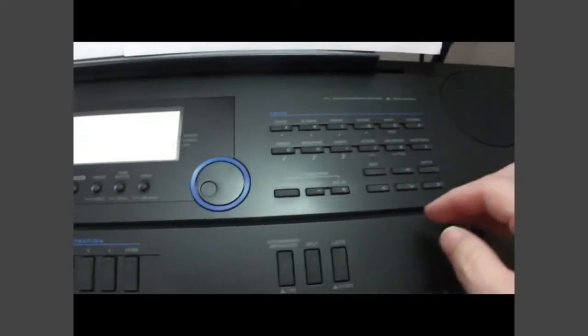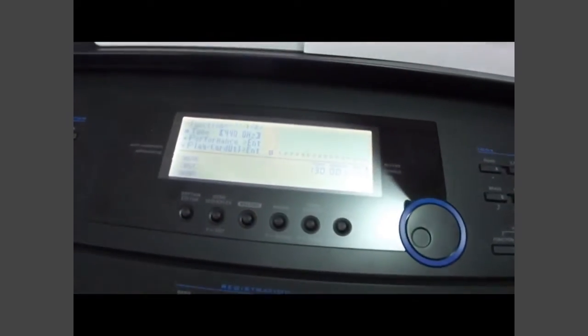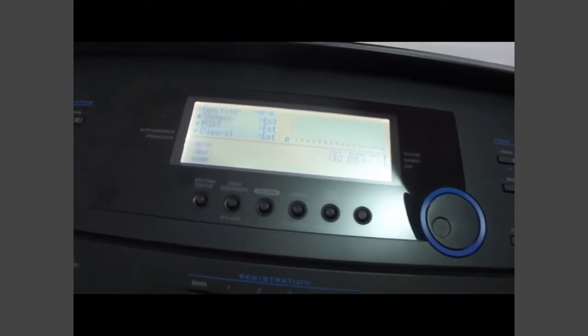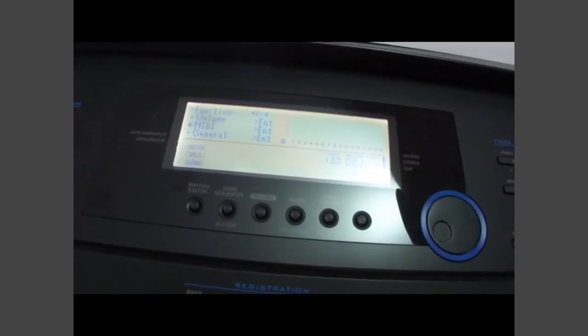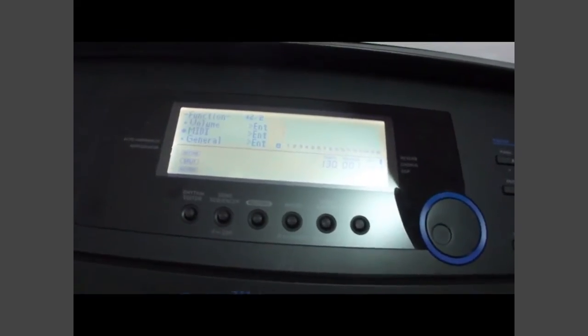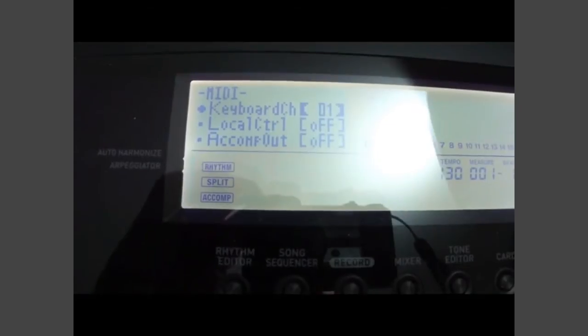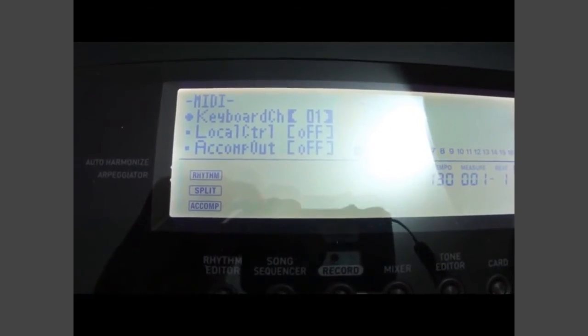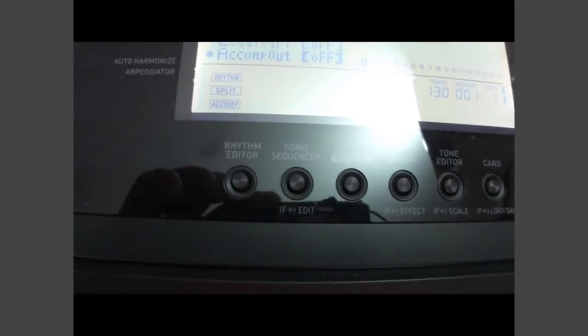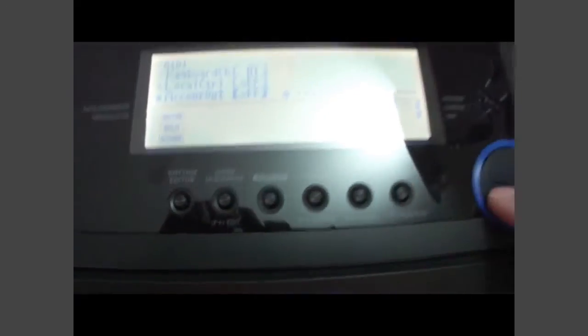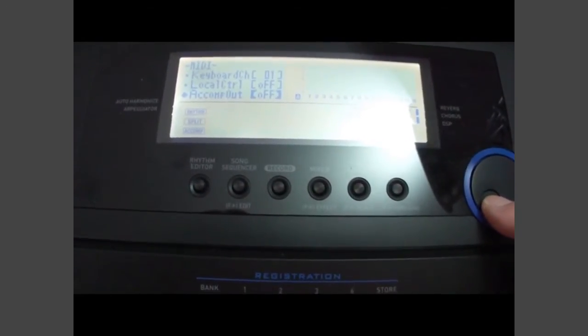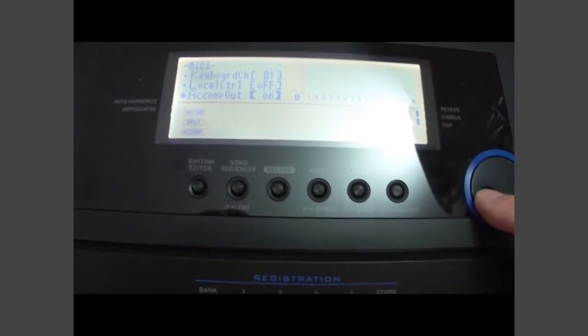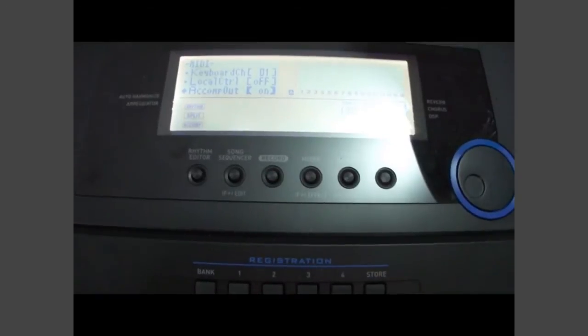Okay, so now what I want to do is hit the function key one more time and use my arrow keys to get back to the MIDI menu and hit enter. I want to go back down to accompaniment out and turn it back on by scrolling the wheel clockwise.